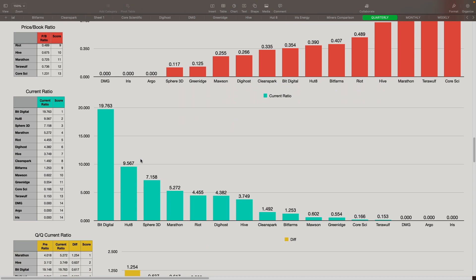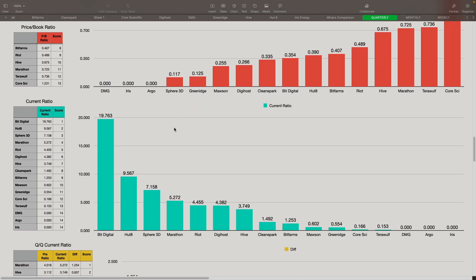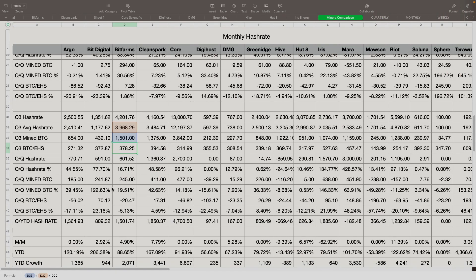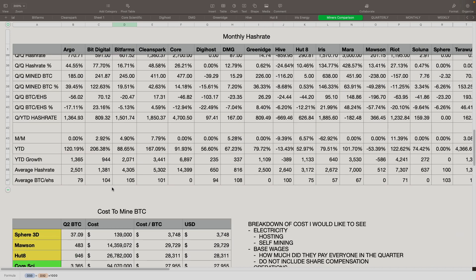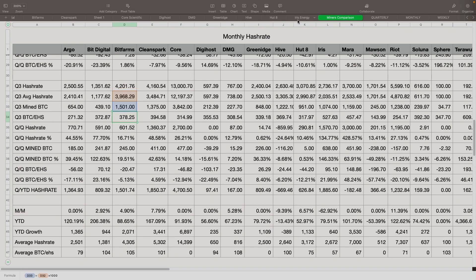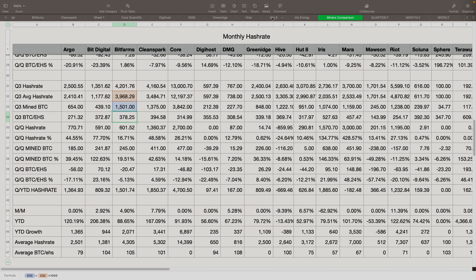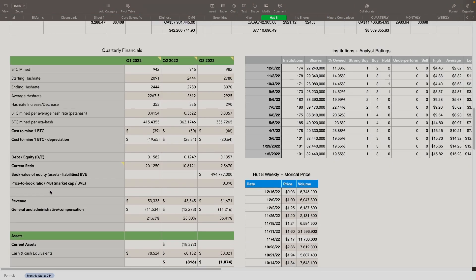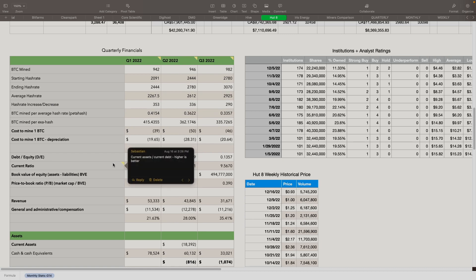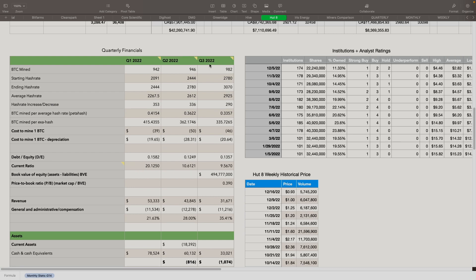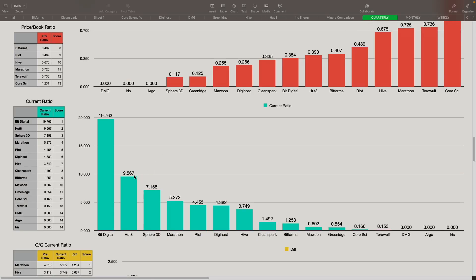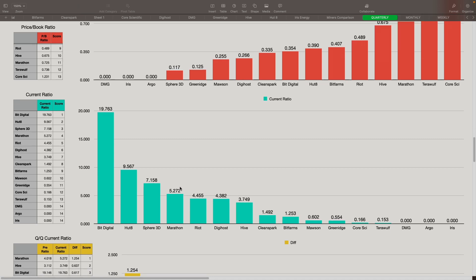Current ratio. Current ratio is current assets divided by current debt. Higher is better. It tells us that they can pay off their current debt whatever amount of times this ratio is stating. BitDigital came in number one with 19 times they can pay over their current debt, followed by Hut 8 at 9, Sphere at 7, Marathon at 5, Riot at 4, and then DigiHost at 4. The ones that are concerning are anyone that is under one. So like Mawson, GreenEdge, Core, TerraWolf are of concern as well.